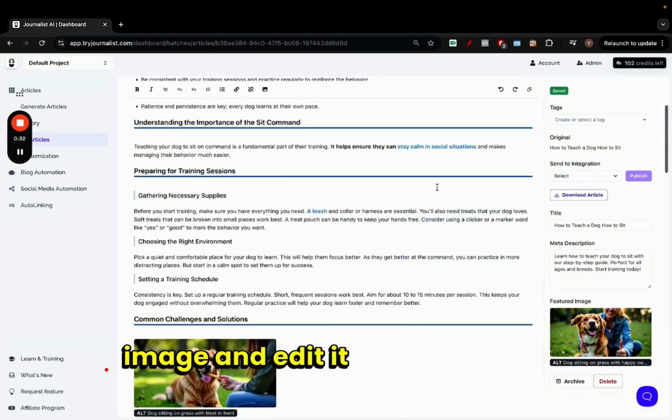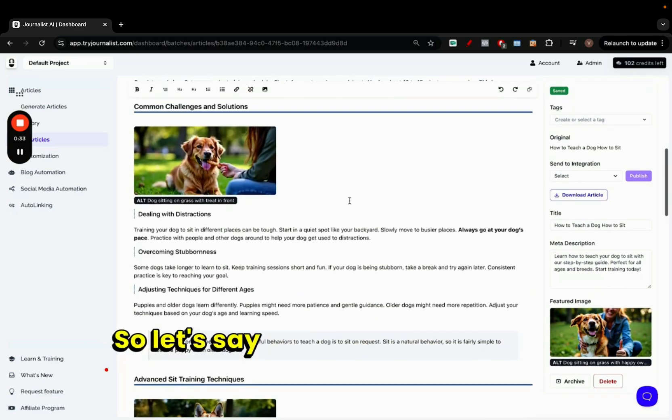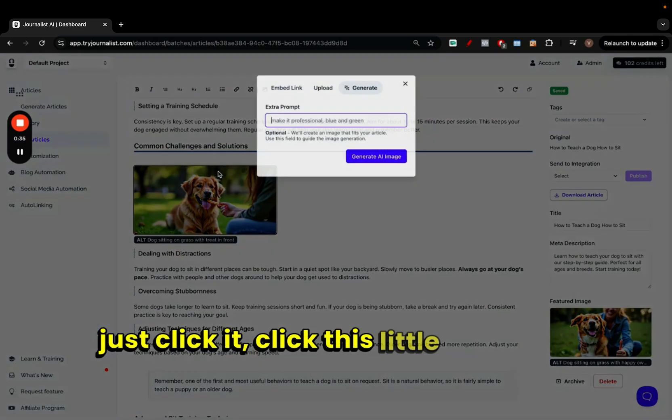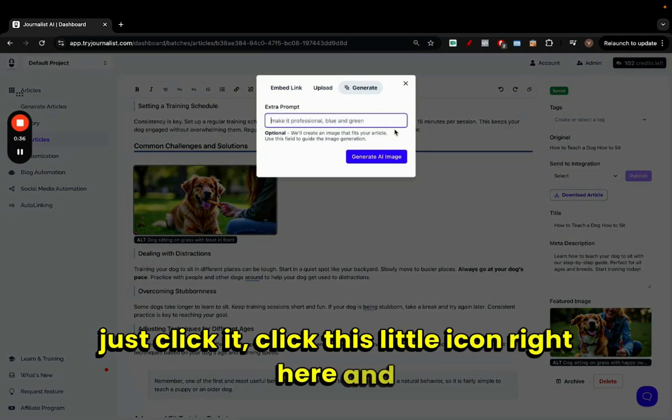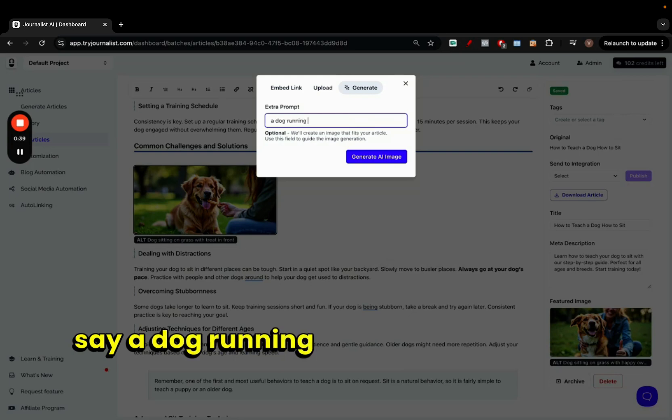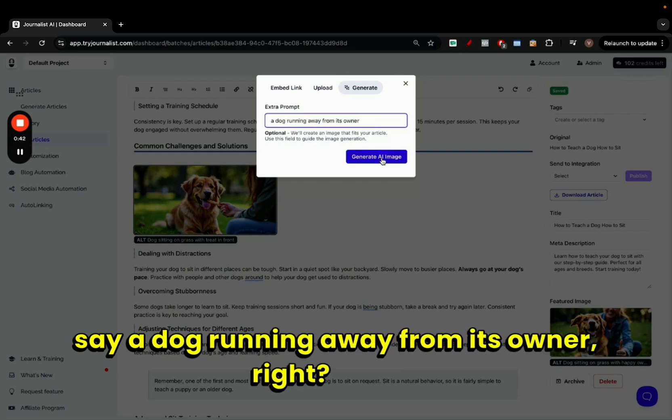Let's say this one right here for example. I just click it, click this little icon right here and say, a dog running away from its owner, right?